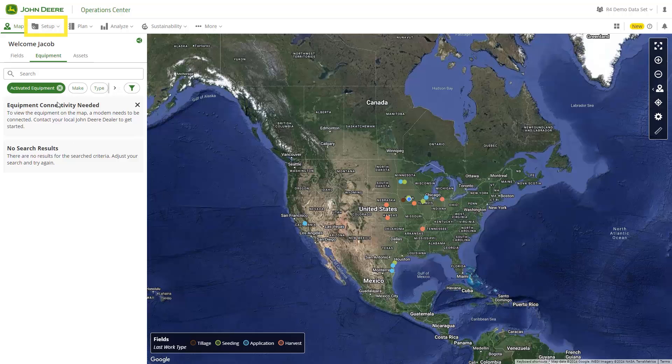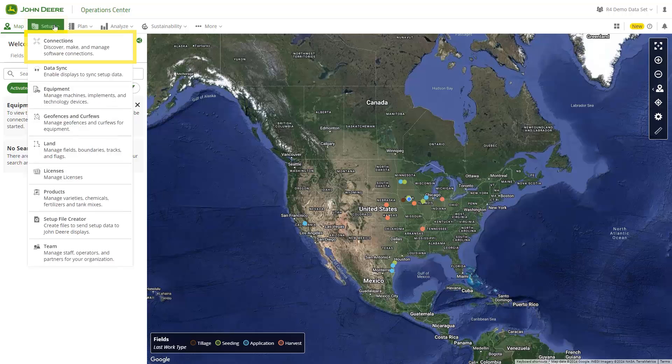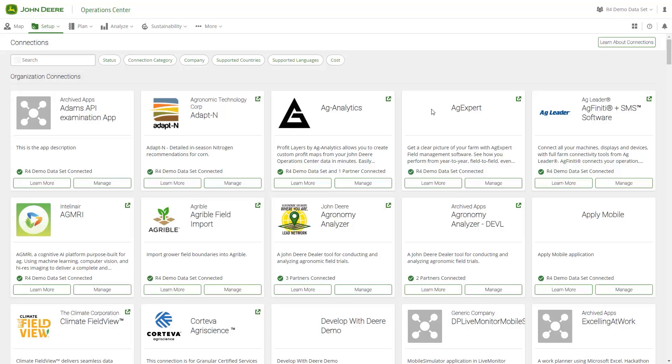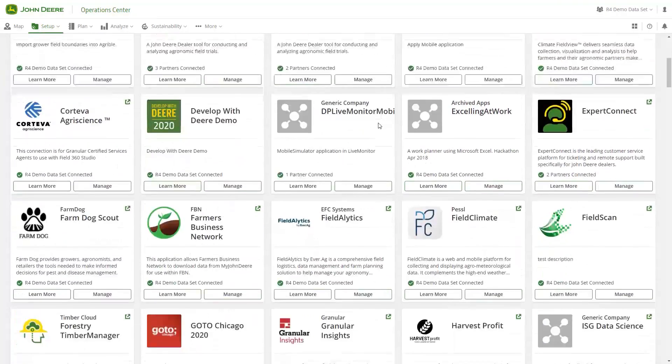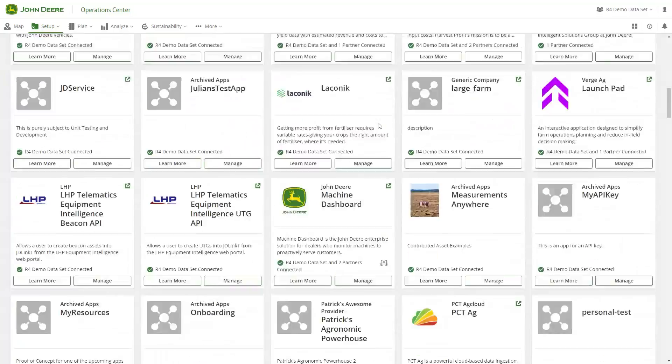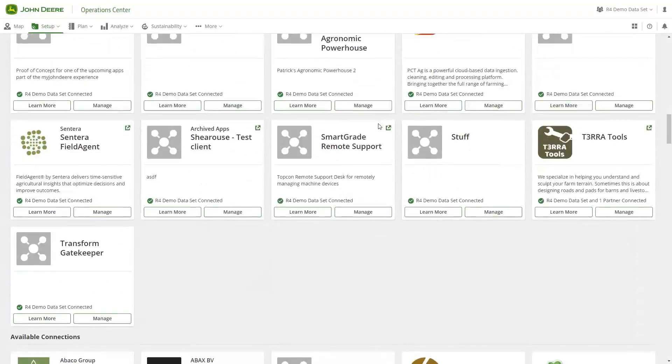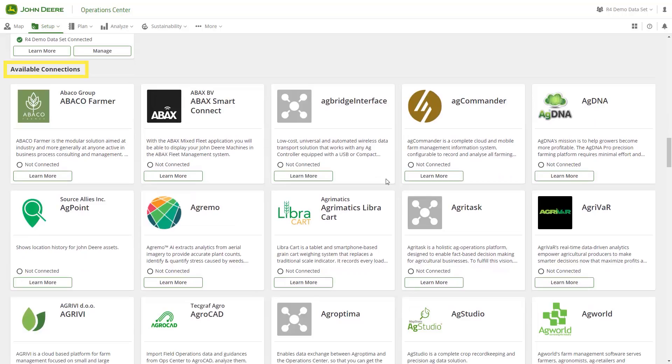To make a connection, select Setup in the top header and navigate to Connections. Here, you can view any existing software company connection under Organization Connections. If you are not connected with any existing company, you can view additional companies that are part of the John Deere ecosystem under the header Available Connections.